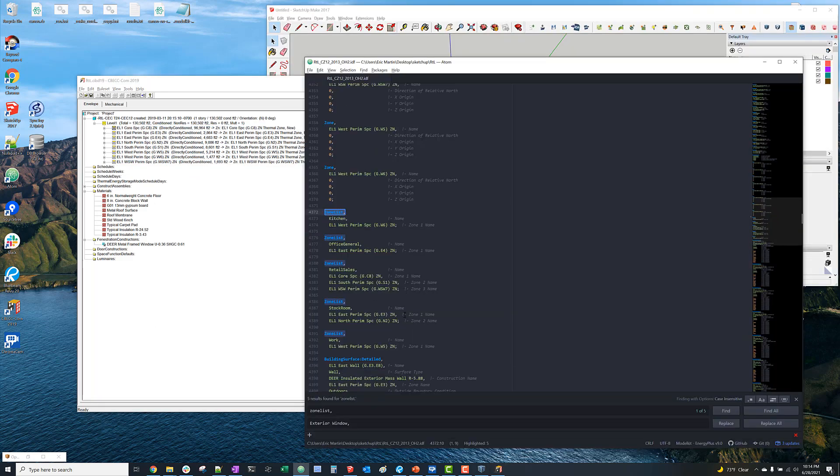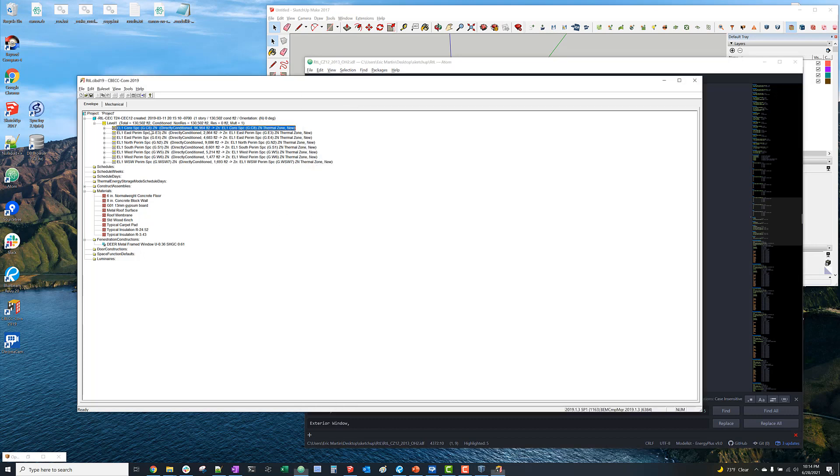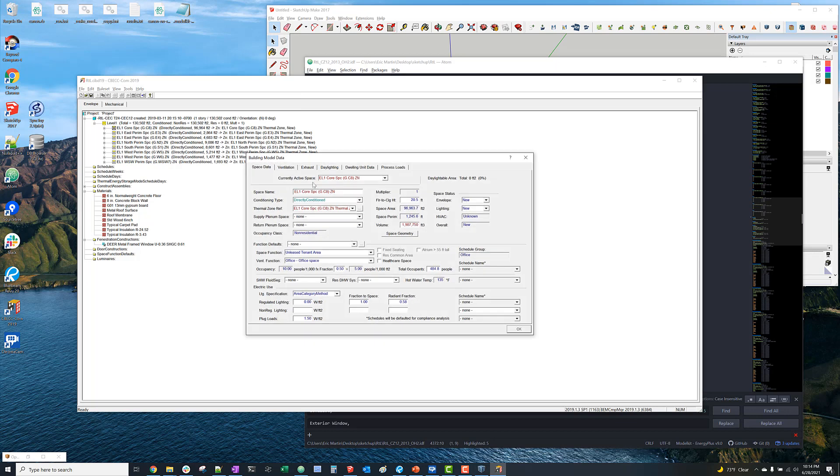So the other thing that we need to do is select proper space functions for each of the thermal zones. And these DOE models have really kind of arbitrary zone names, but they have zone lists that indicate the space function. So I'm just looking through the IDF zone lists and using that to select the proper space functions in CBEC-COM.